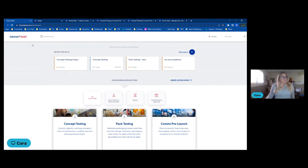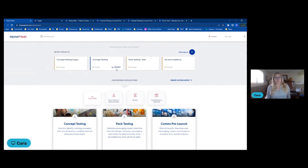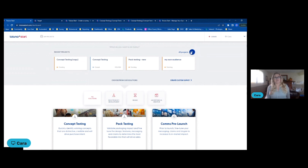First things first, what you can see on screen is I've got some recent projects along the top. This allows me to really easily edit any questionnaire that I've launched or that I'm in the process of building. I can also look at that real-time report that I mentioned — so everything is really easily available to me as a user. If I wanted to look at projects from longer ago, we have the All Projects tab along the top here.